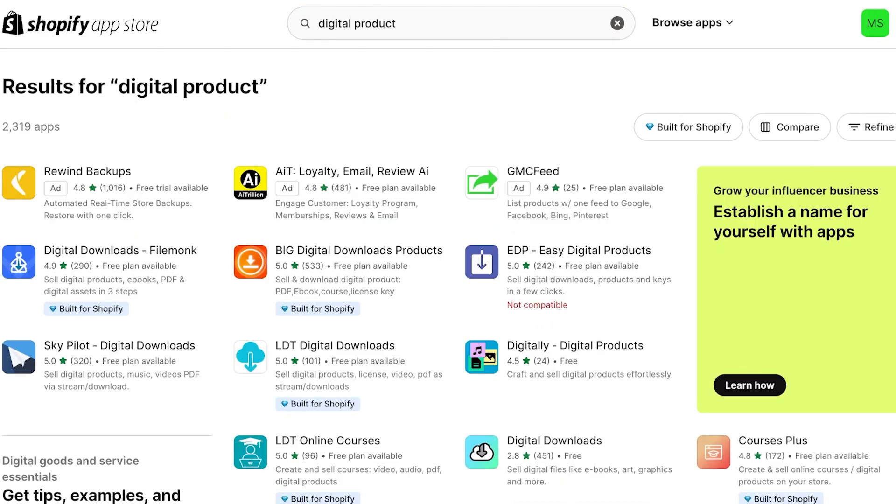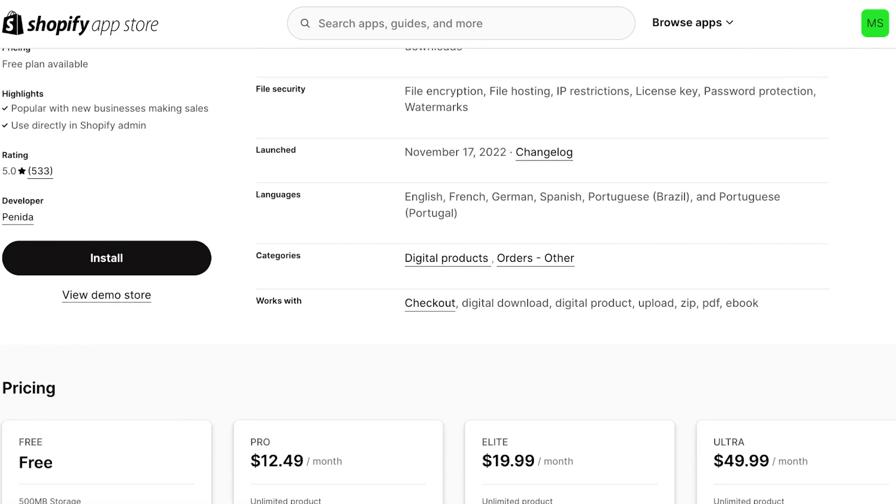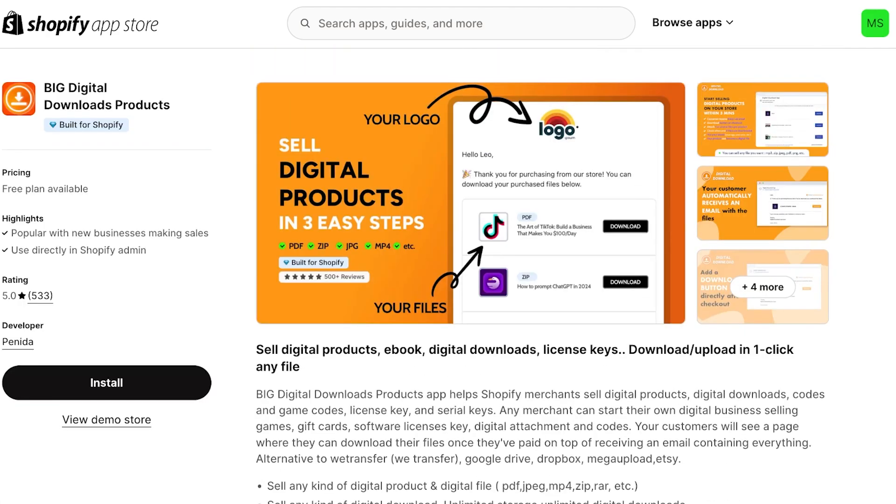Once you search for digital product, you're going to find a couple of different applications. Now a lot of these are compatible and built specifically for Shopify. You can see you have Digital Downloads by Filemonk, Big Digital Download Products, Sky Pilot, and LDT Online Courses and Digital Downloads. This is up to your personal preference on what application you want to use. For this tutorial, if we take a look at Big Digital Download, you can see you have 500 MB of storage and 15 orders, then you have three products, unlimited license keys as well. However, this is something I find to be a bit limiting.